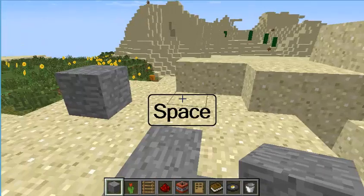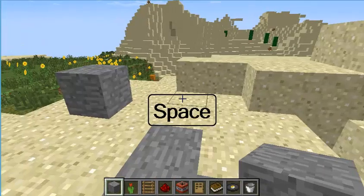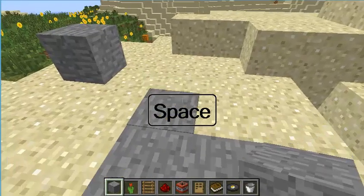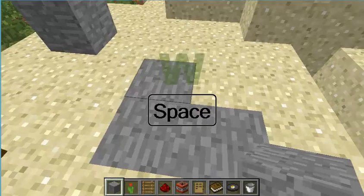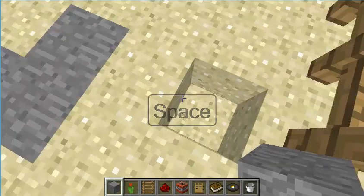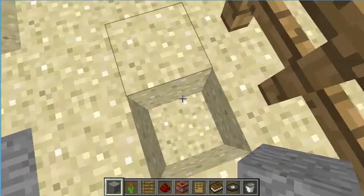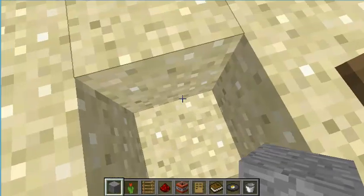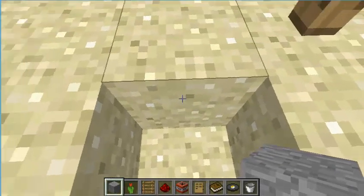The space bar allows you to jump, and if you hold down W while you are jumping, you can jump out of holes and climb up ledges.